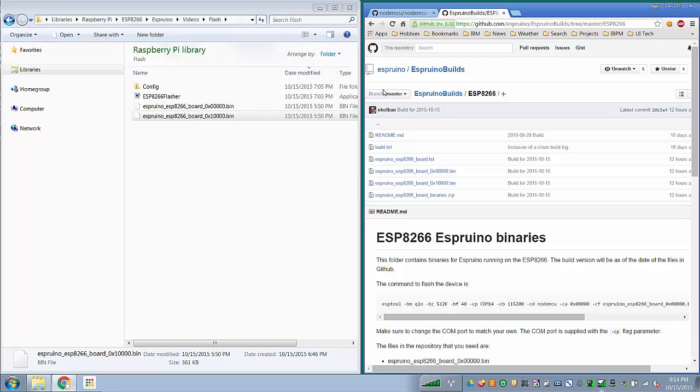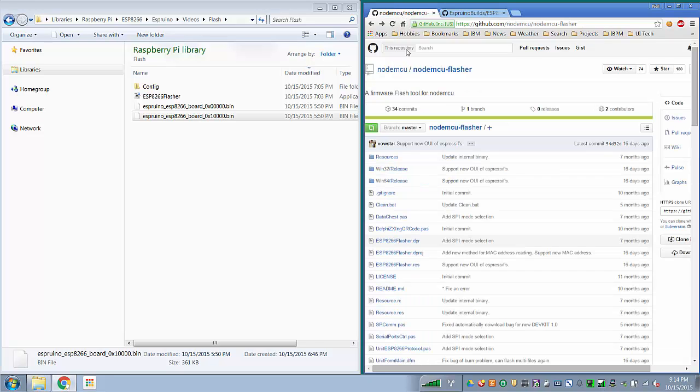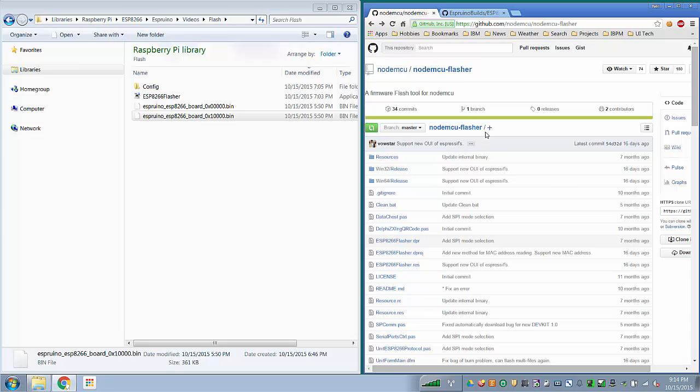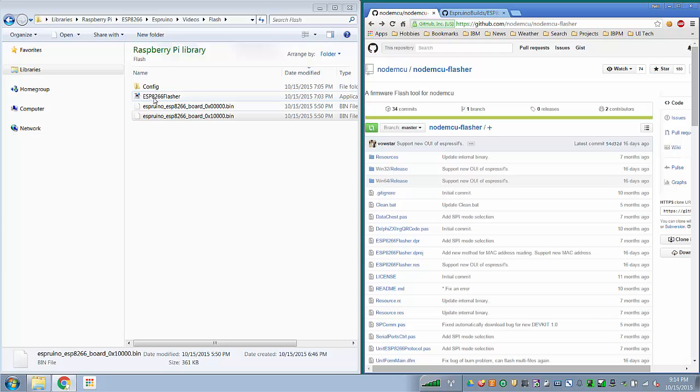Next you're going to need a tool to flash your 8266. Personally I use NodeMCU Flasher for simple tasks. You can download the binary release here and you end up with an ESP8266 flasher tool.